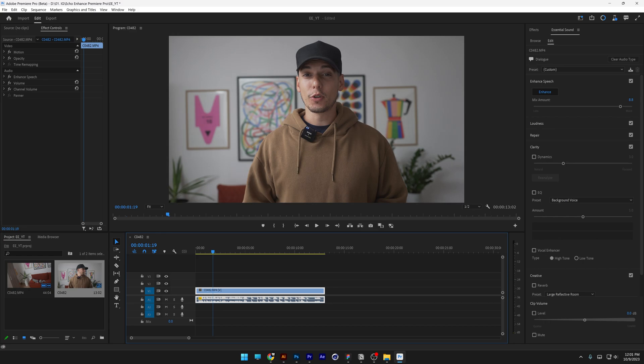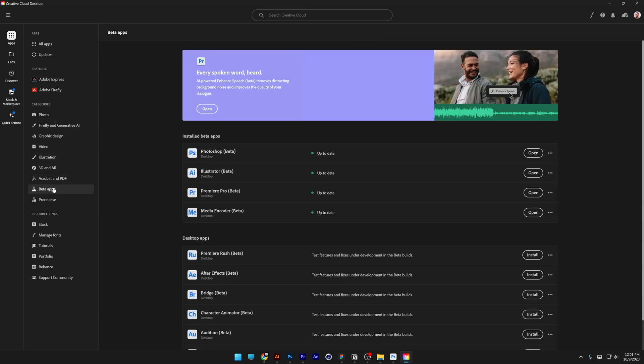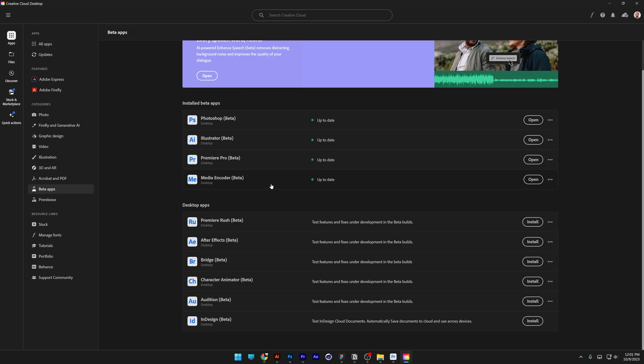If you don't know where to access Premiere Pro Beta or any kind of beta applications from Adobe, all you need to do is go to the Creative Cloud desktop. Let's go to the beta apps, click on it, and here you can see all the beta apps installed or uninstalled.